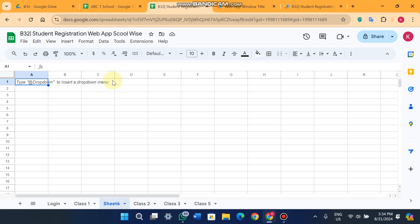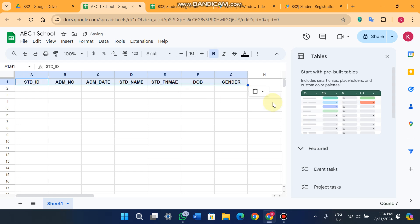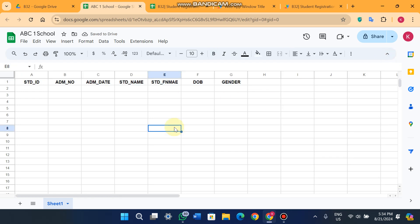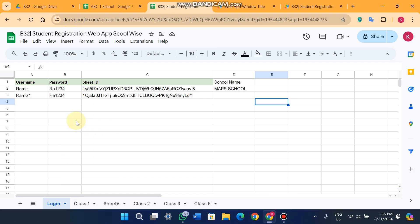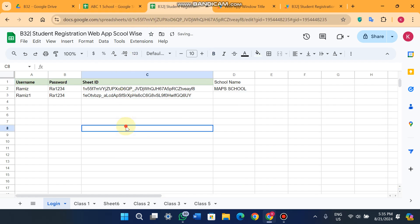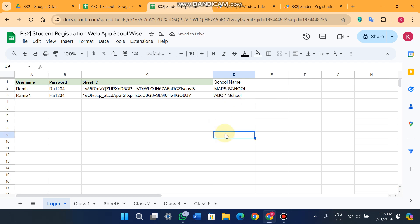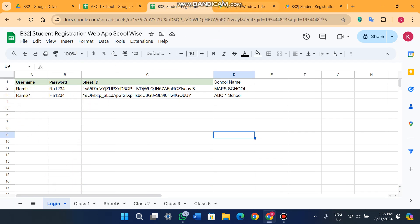I've created a sheet called 'ABC One School' and I'm going to paste the headers there. I also have the original 'beta' sheet which contains the login data. On the login screen you'll see a username, password, and sheet ID. I copy this sheet ID and paste it in, give it a name, and log in.